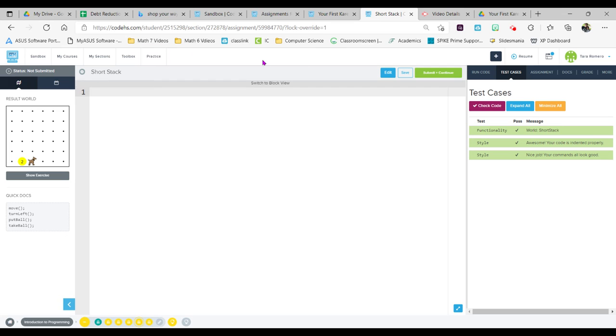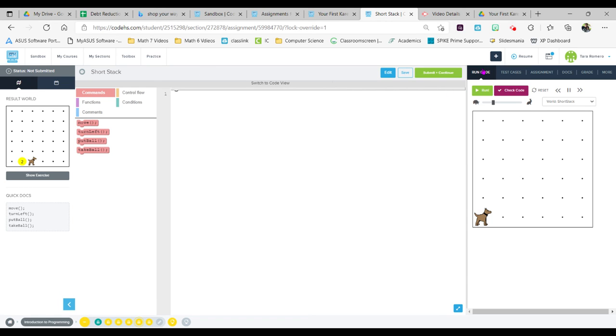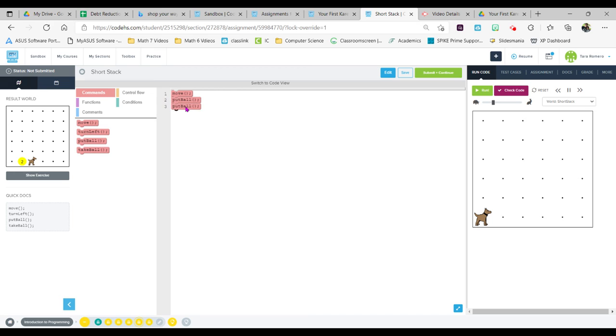So let me go ahead and delete that and I'm going to show you now in block view. Up top, switch it to block view. I'm simply going to go back here. I want Carol to move one spot, I'm going to tell her to put a ball, I'm going to tell her to put one more ball, and then I want her to move again.